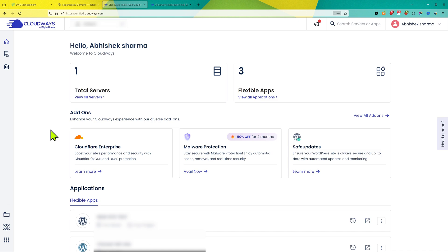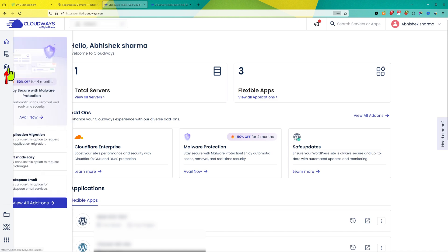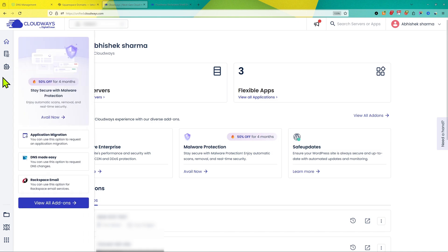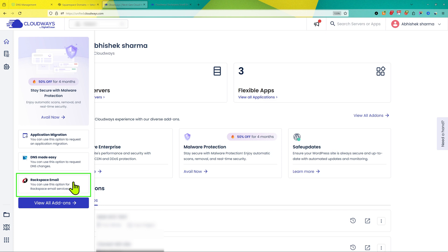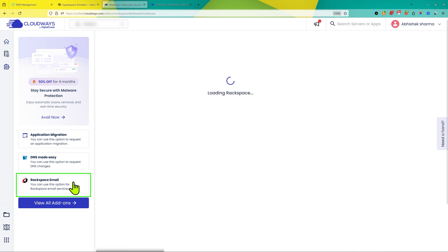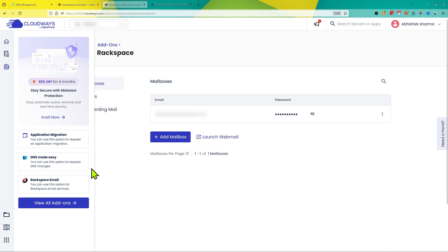Once you log inside your Cloudbase account on the left side, you will see this option. When you hover on it, you will see all these options here. Click on Rackspace email. This is the email provider which you need to add the email account on your Cloudbase hosting.